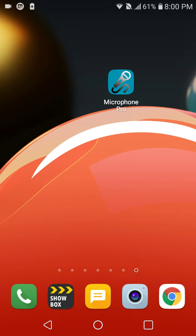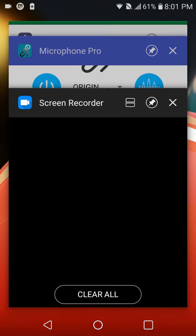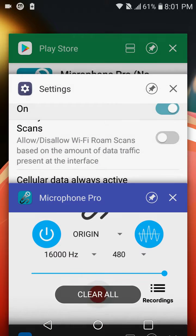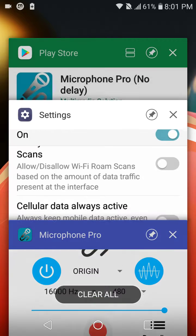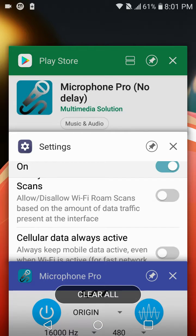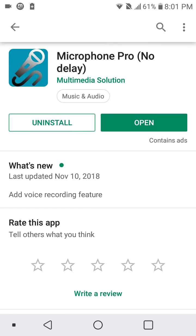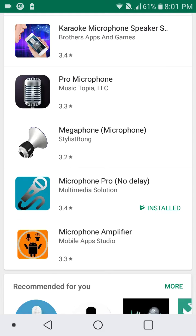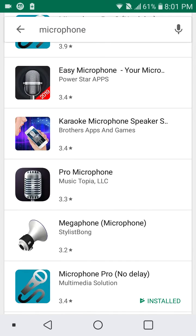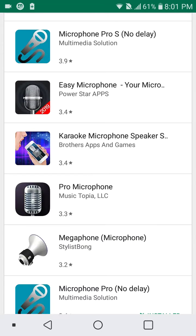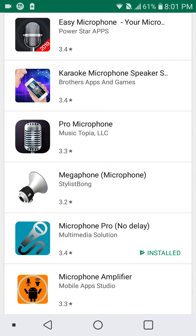So what you will need is this application called Microphone Pro and you're gonna want to download this one. There's two actually - one is Microphone Pro S and that's for only Samsung devices.